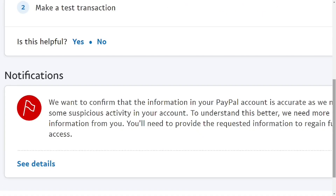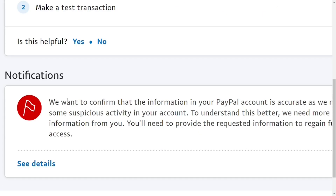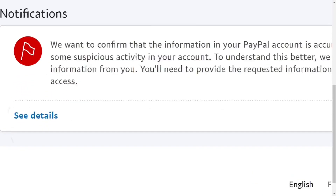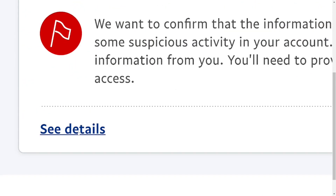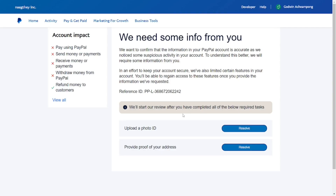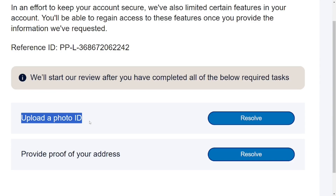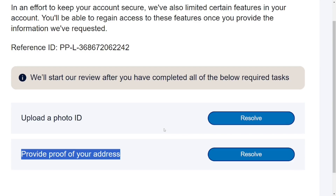After receiving money into my PayPal account, this is what happened: PayPal is asking me to confirm the information I provided when creating the account. I created the PayPal account using another country — Lesotho. If we click on 'see details,' you can see they are asking me to upload my ID card, which I can use my Ghana card for — no problem with that — but they have also added that I need to provide proof of residence.